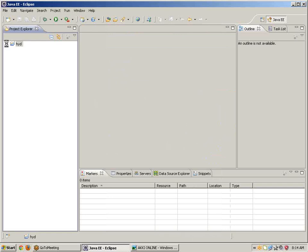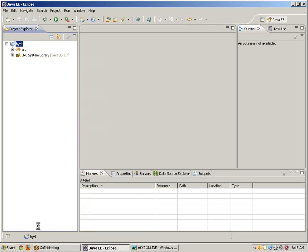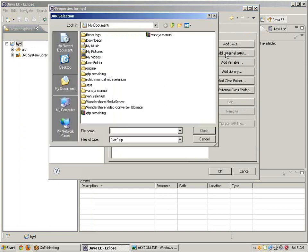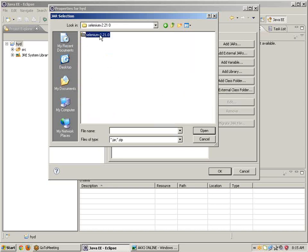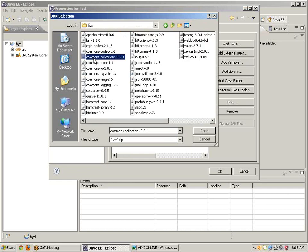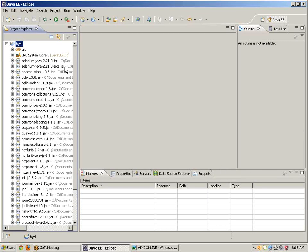After creating the project we get a src folder and a JRE folder. First of all we need to configure Selenium WebDriver programs into Eclipse. Right-click on the project, go to Properties, Java Build Path, Libraries, click on Add External JARs. I have downloaded the driver programs — we have two JAR files. In the libs folder we have the remaining ones — select all, click on Open, then click OK.